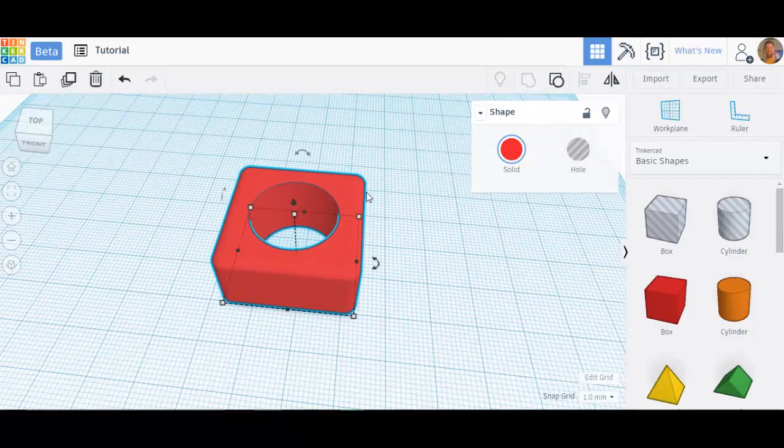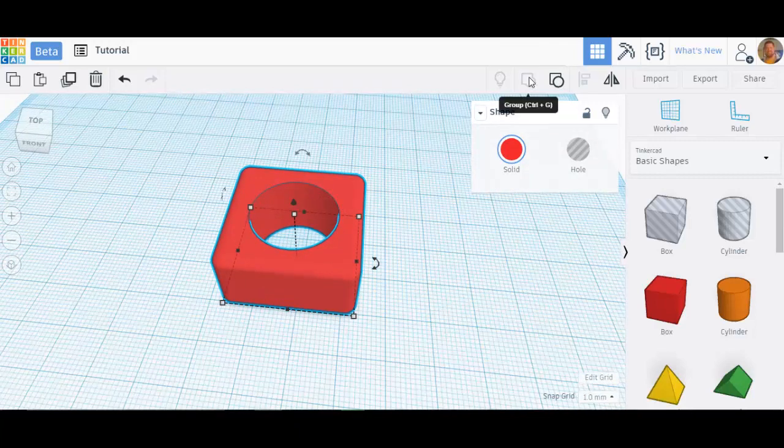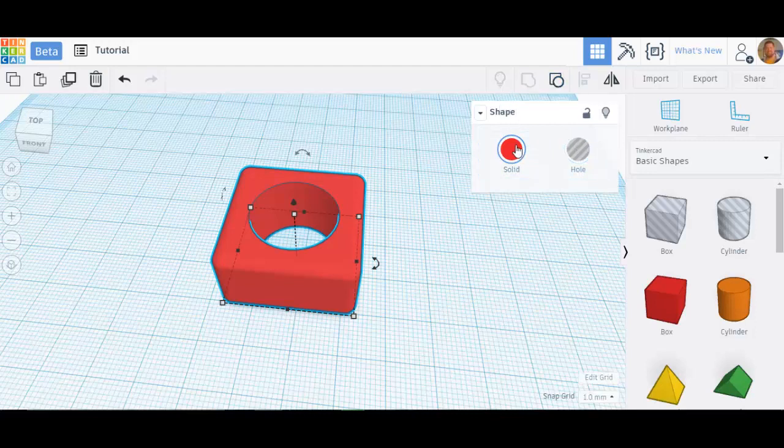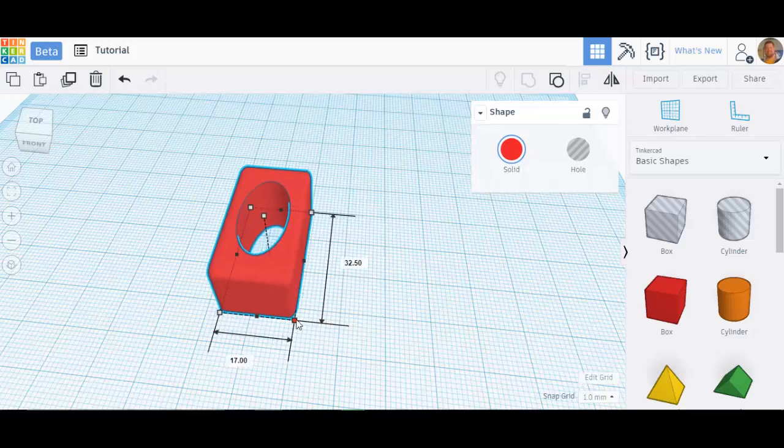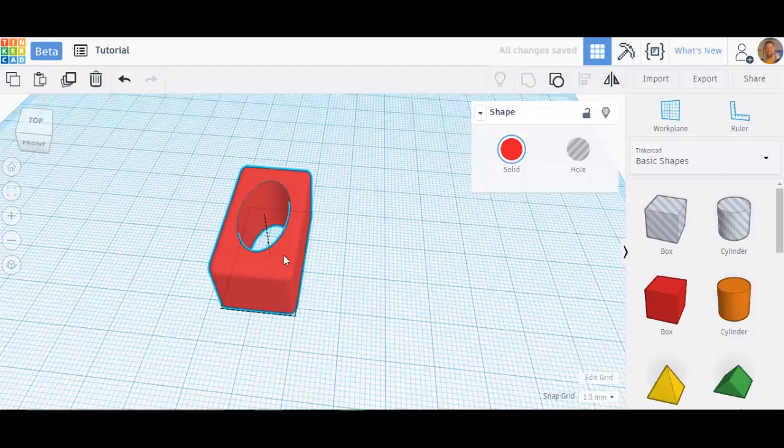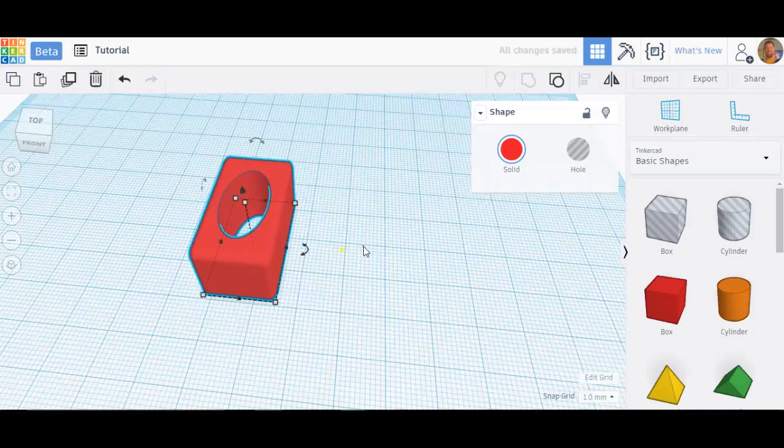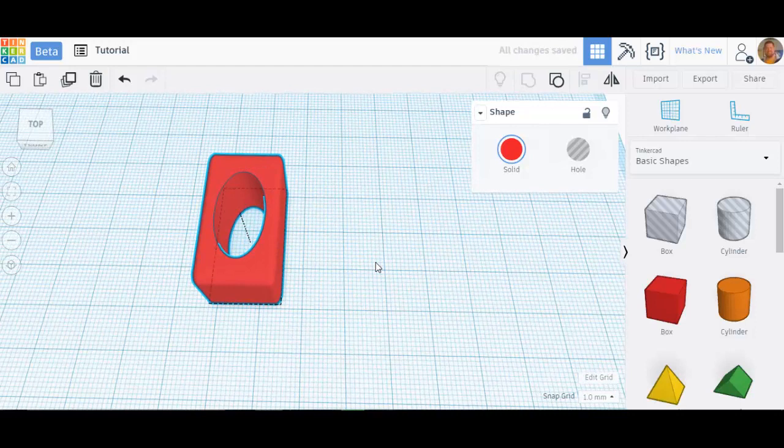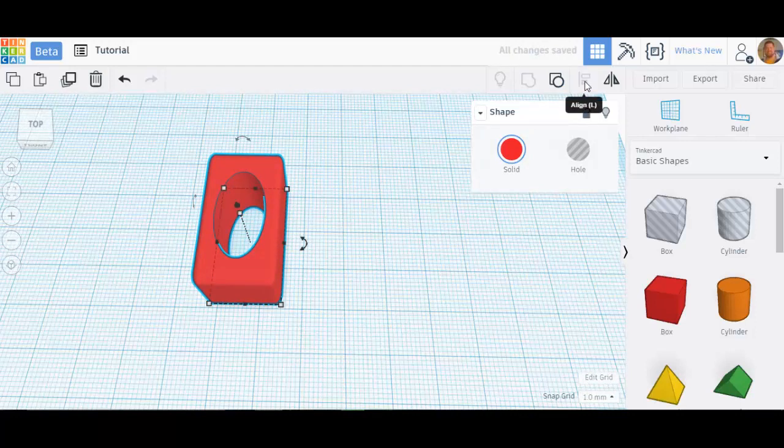With this group and ungroup and solid and hole, these features right here, you can draw just about anything you could imagine. And what I need to do right now is make this irregular. Now I've made this irregular on purpose because I want you to be able to see what the next tool does. Here's align and here's flip.